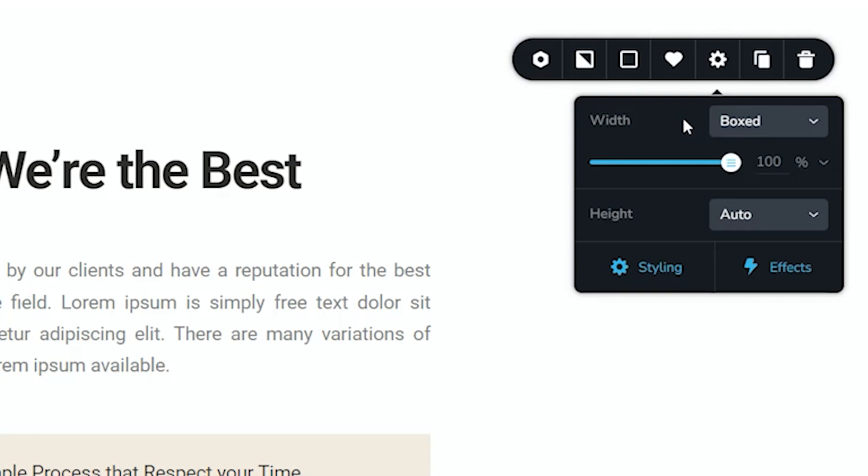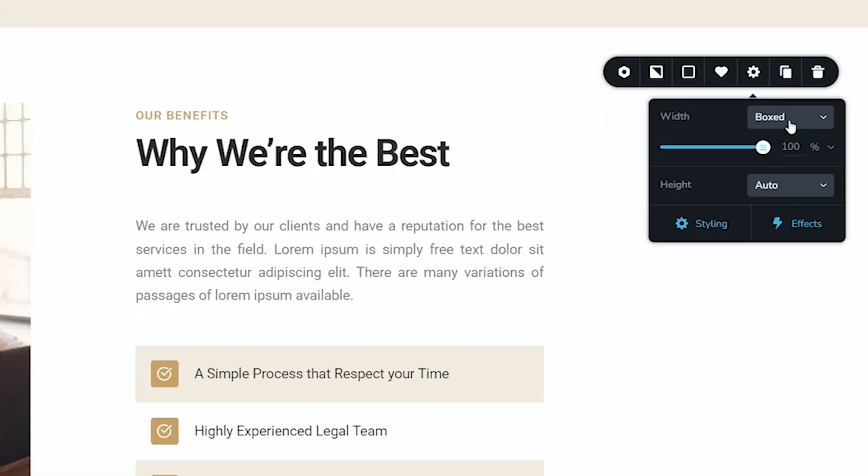Now the boxed, for those of you who are curious, is set to 1170 pixels. That is what we've chosen as Brizzy as a very good standard canvas width, and that translates to this 100% that you see here.